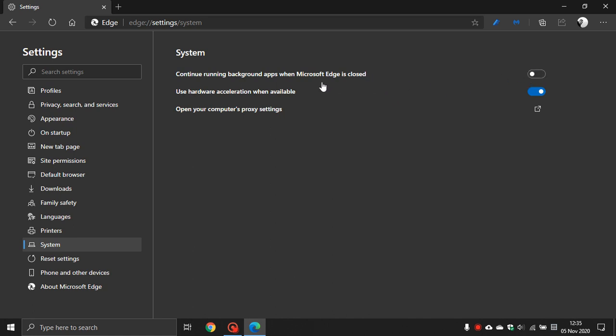And then what that does is kills all processes running from background apps in Microsoft Edge. So if you are like myself, I don't use Microsoft Edge frequently. So I don't want background processes running from background apps in the background on my system when I am not using them.